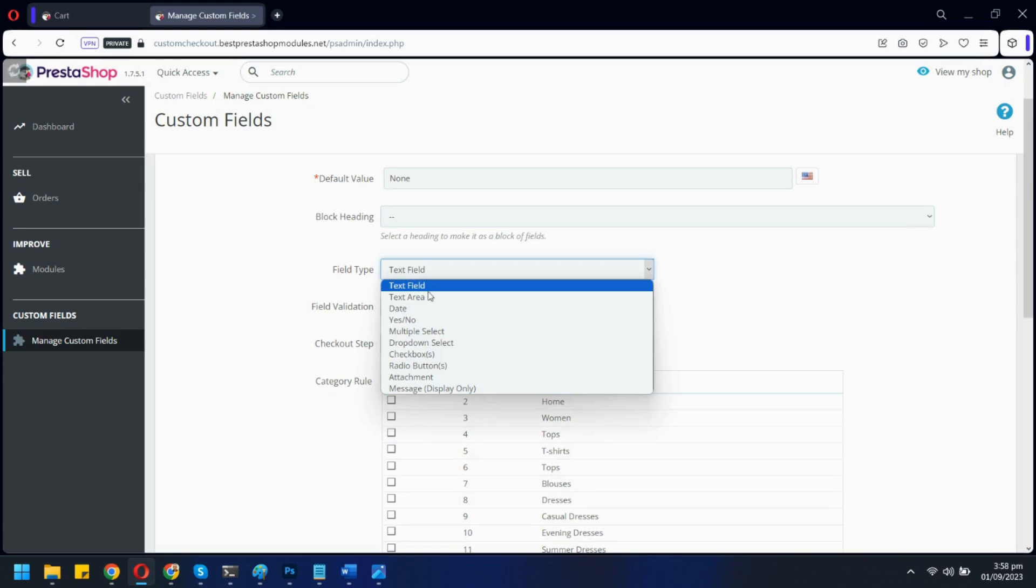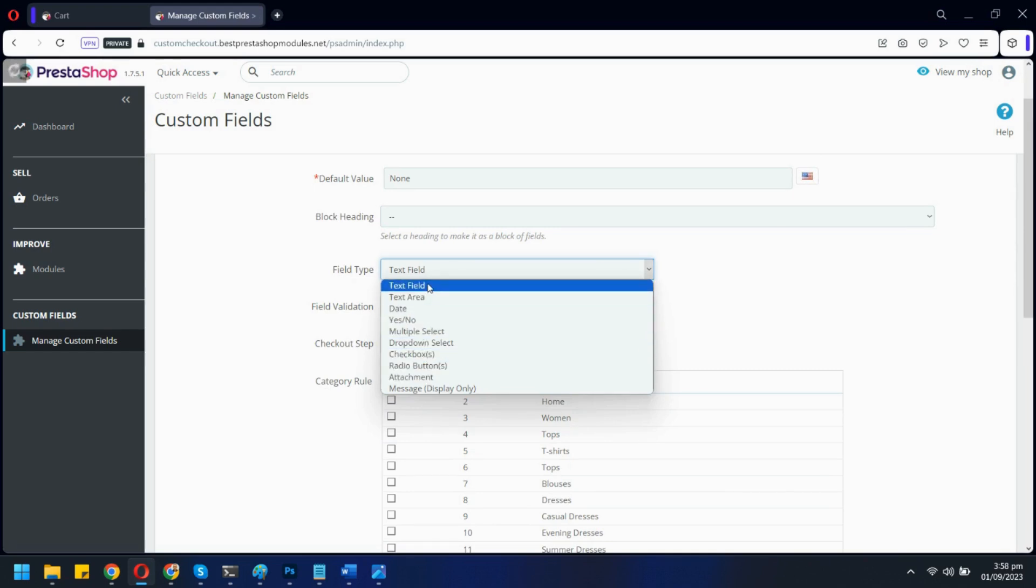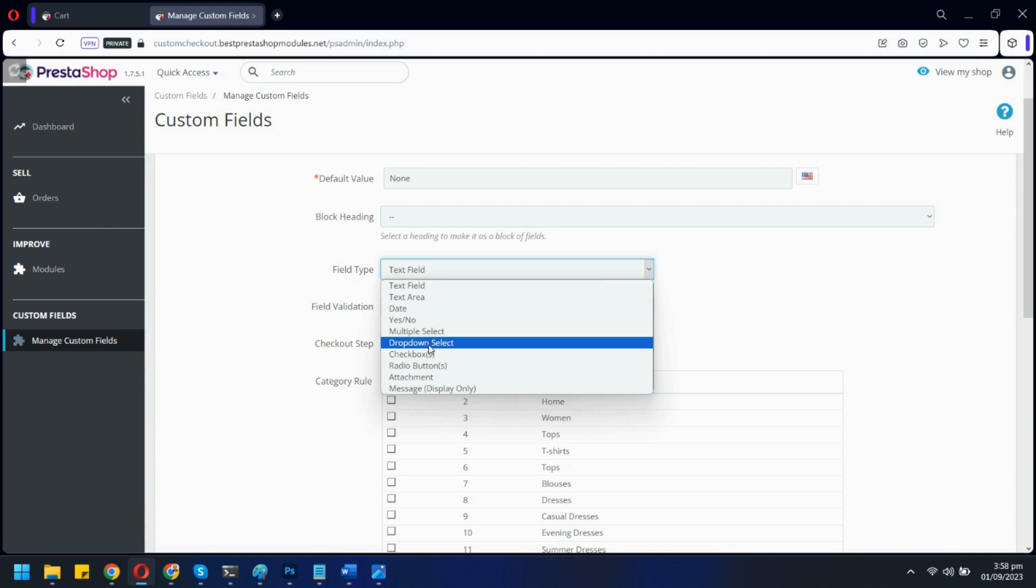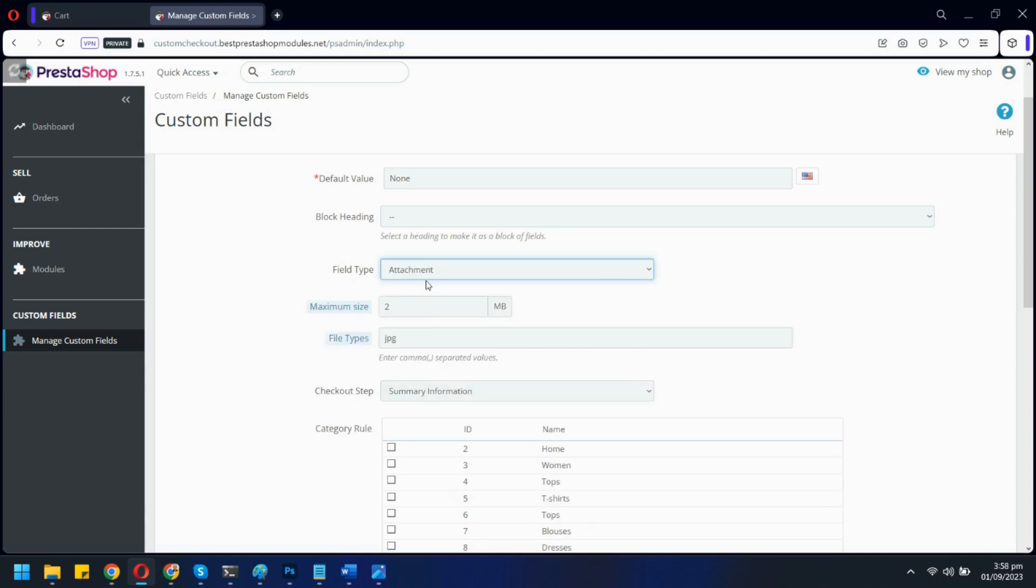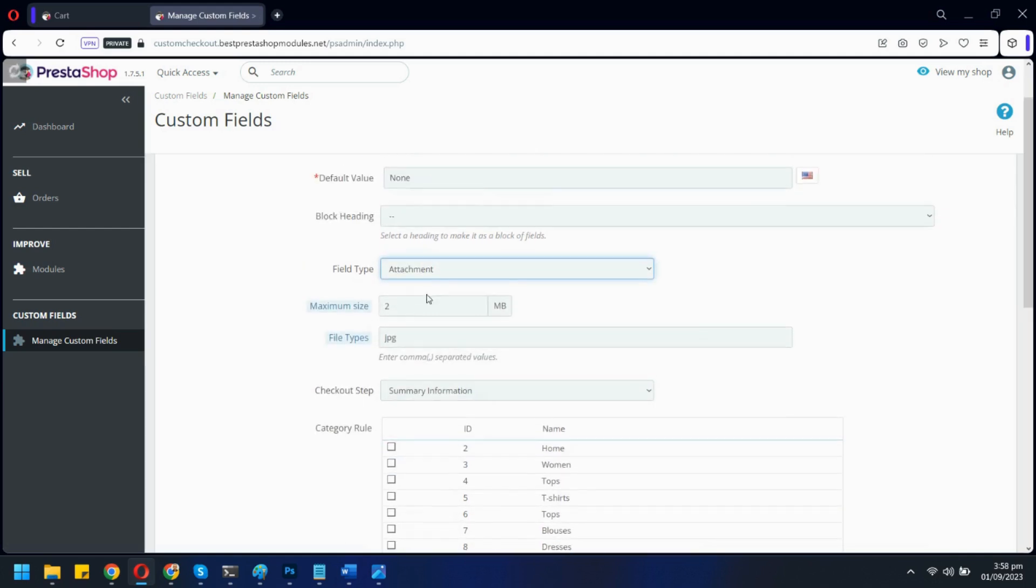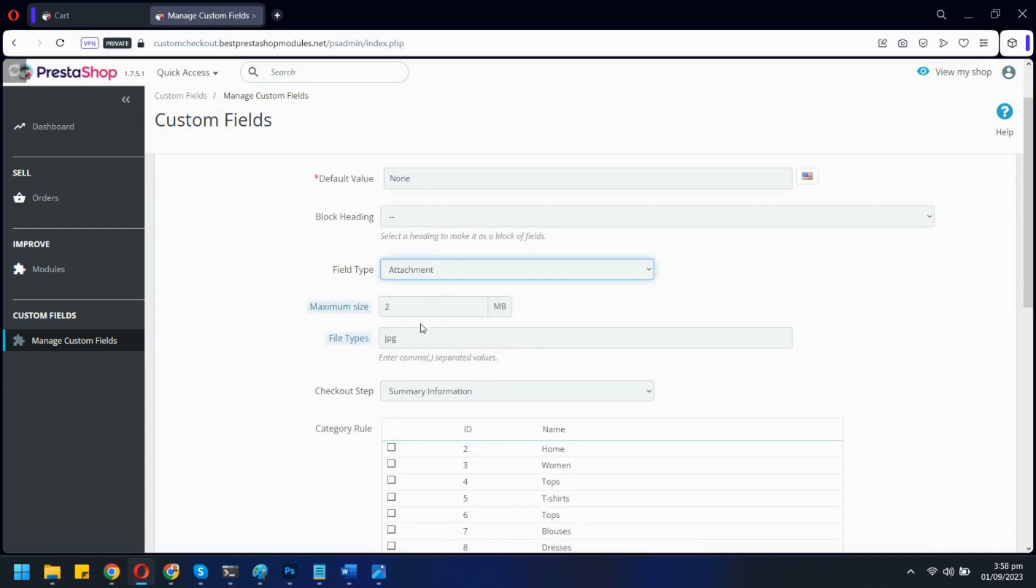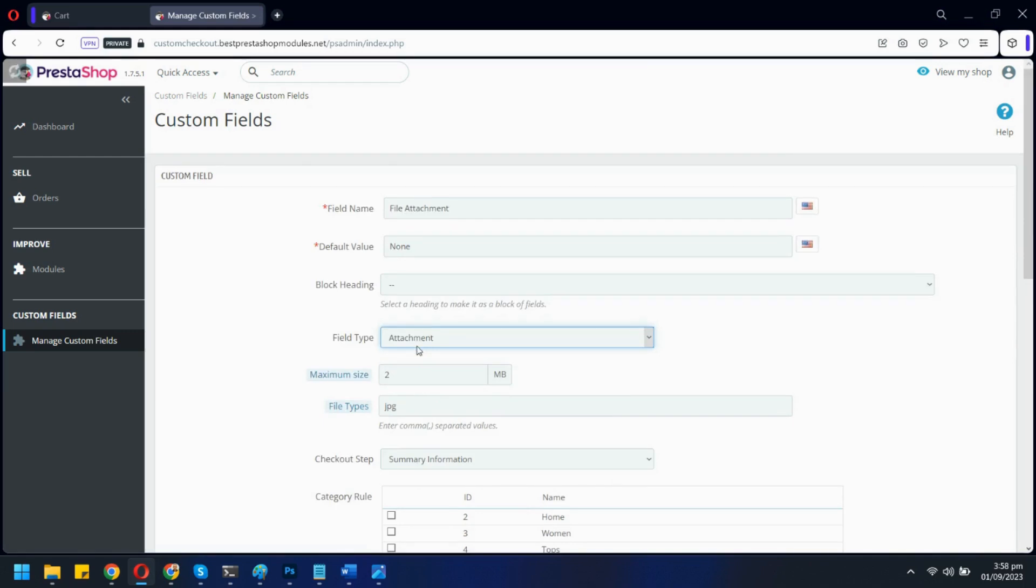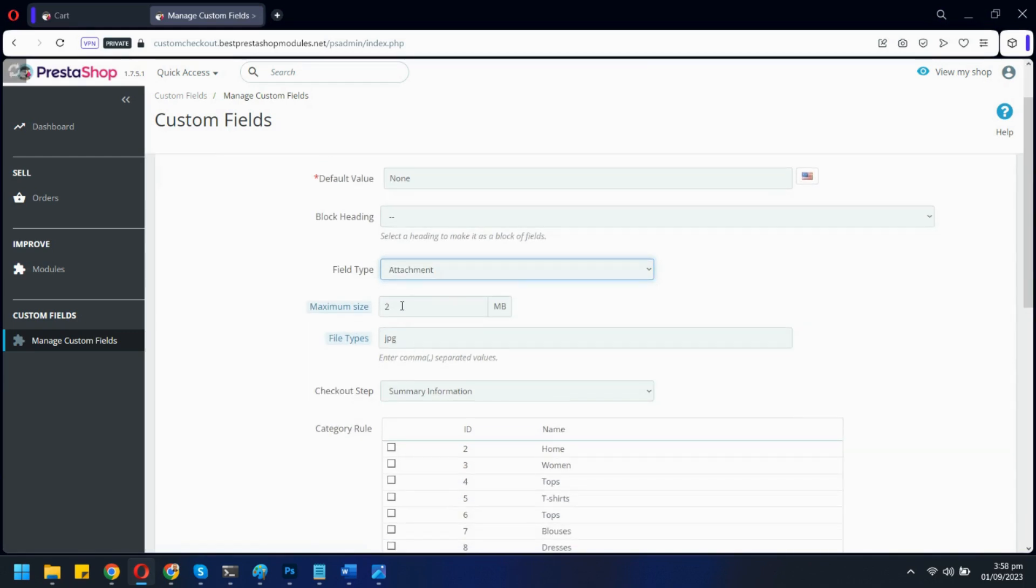These are all the field types available. Let's select the attachment type. You can add max size for the file uploaded by the customer and also select the extensions.